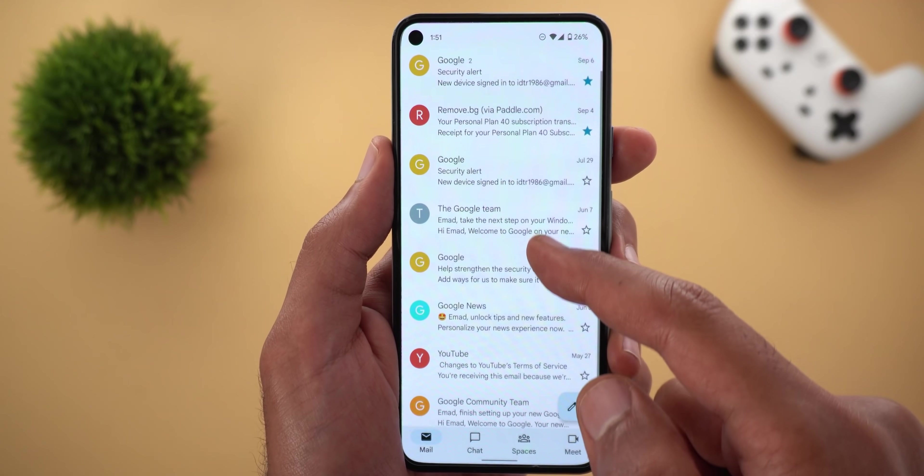Last but not least for Material You is Gboard. The items in the suggestions strip are now using a rectangular shape instead of the pill-shaped design like before. So these are all the apps for Material You today, which adds up to previously mentioned apps like Gmail, contacts, and so on. If you want to know more, check my previous episodes.